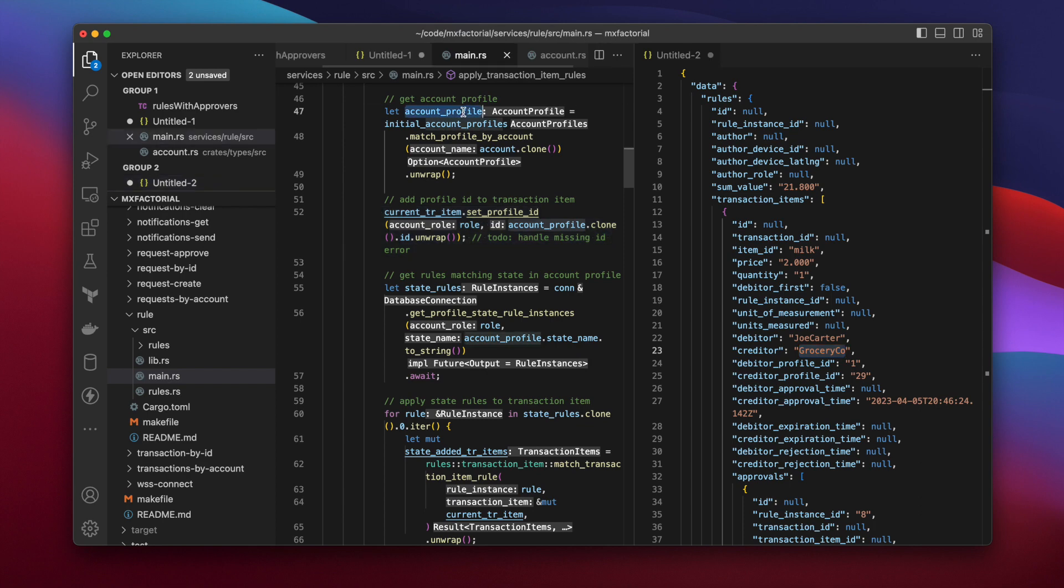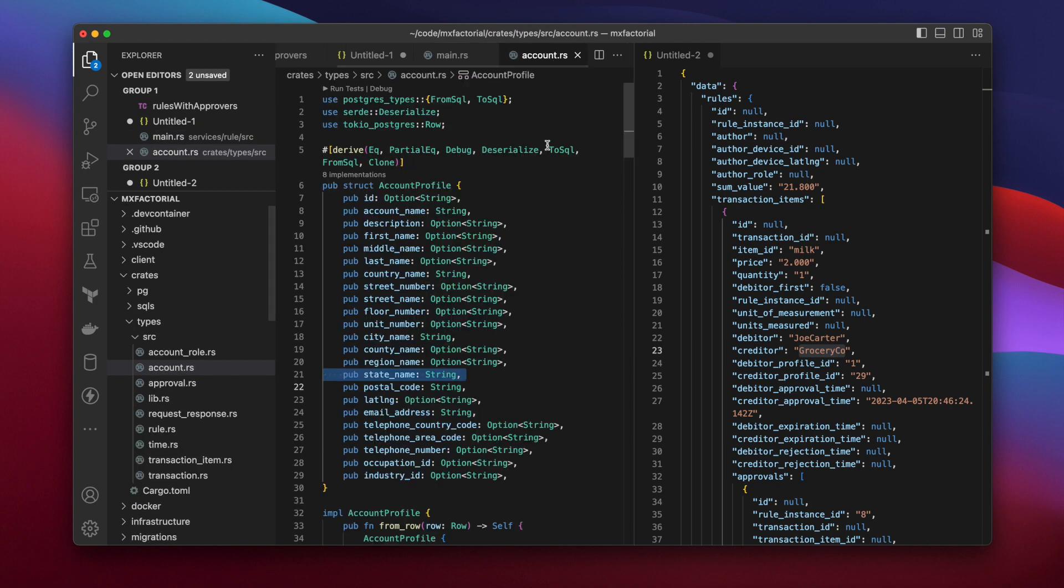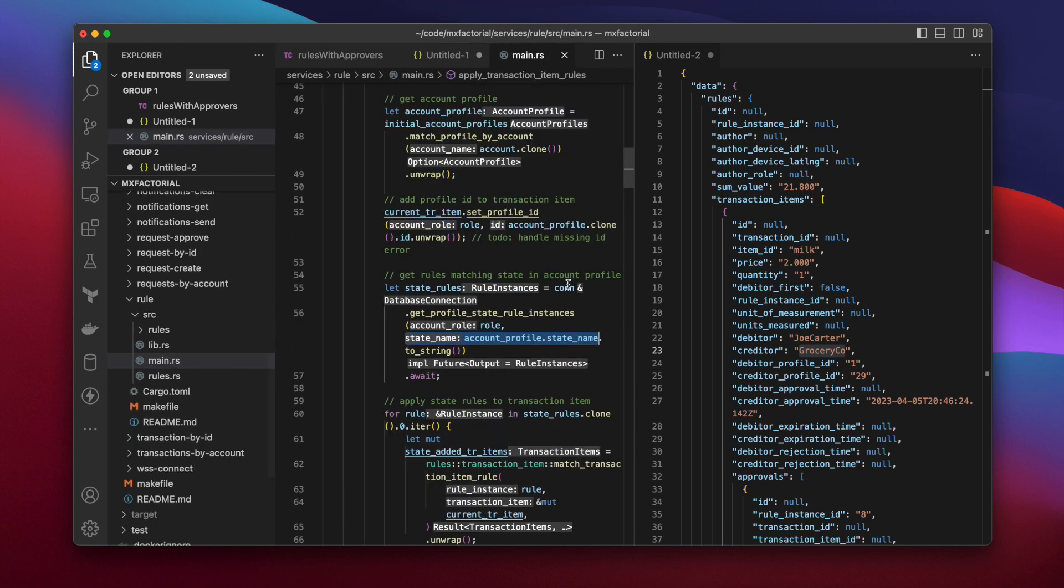Next, the profile of the current account is used to query for any rules required by the state. This is where the state name field in the account profile is used. Now if the list of state rules is not empty,